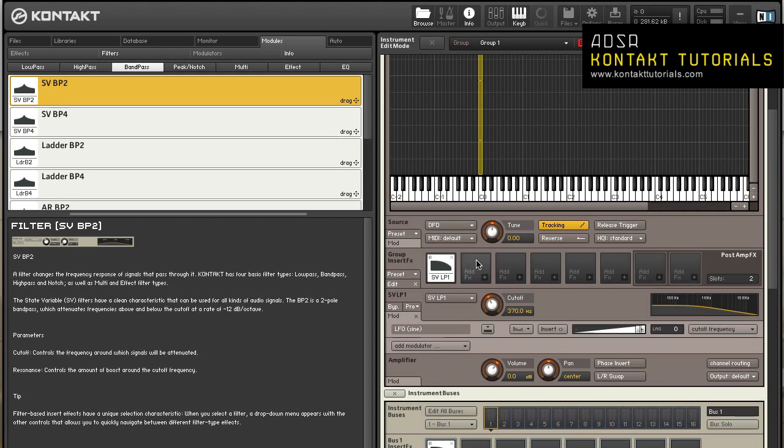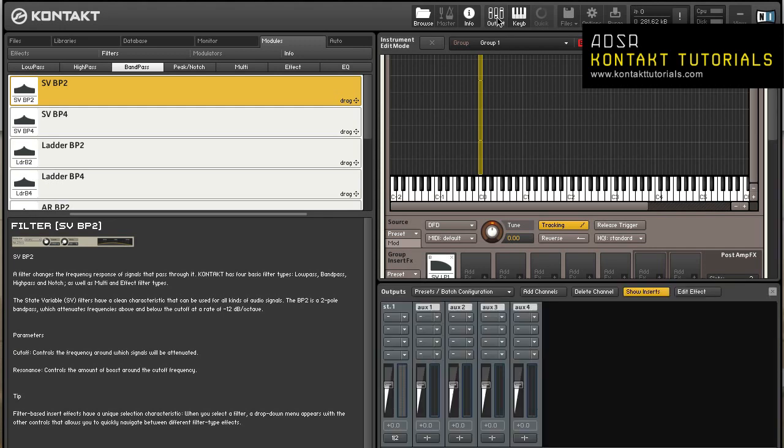Signal processors in the output section. Signal processors can work on multiple instruments in your multi by using the effects slots in the output section. Inserts are used on the output channel strips and aux channels allow you to use send effects.